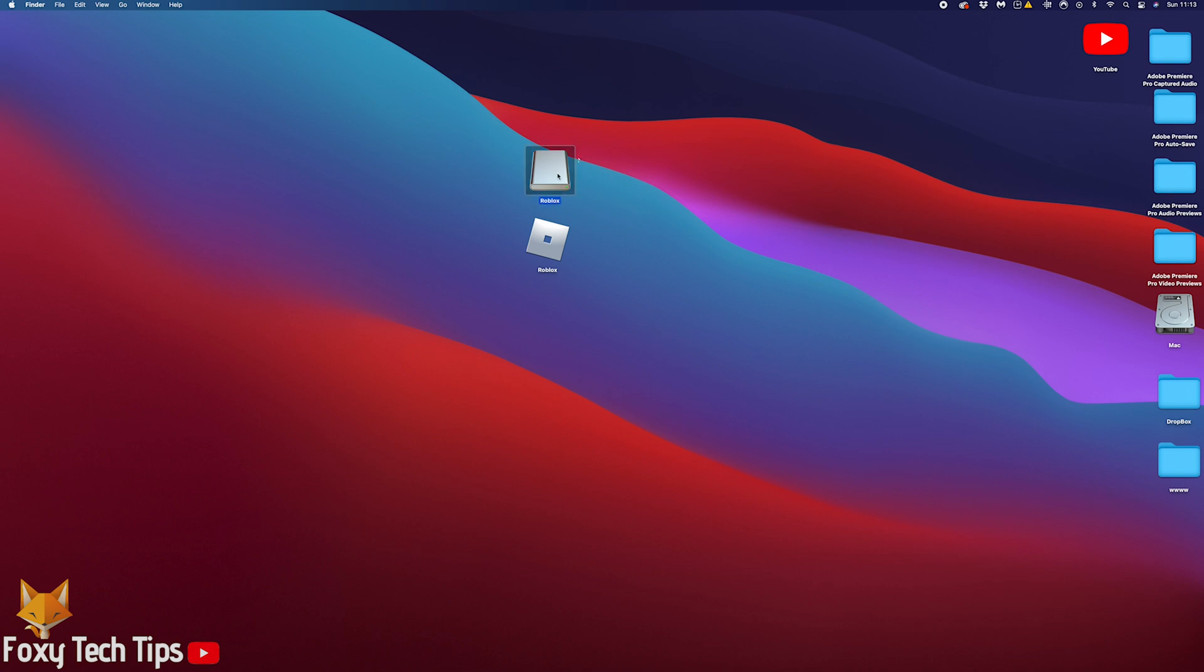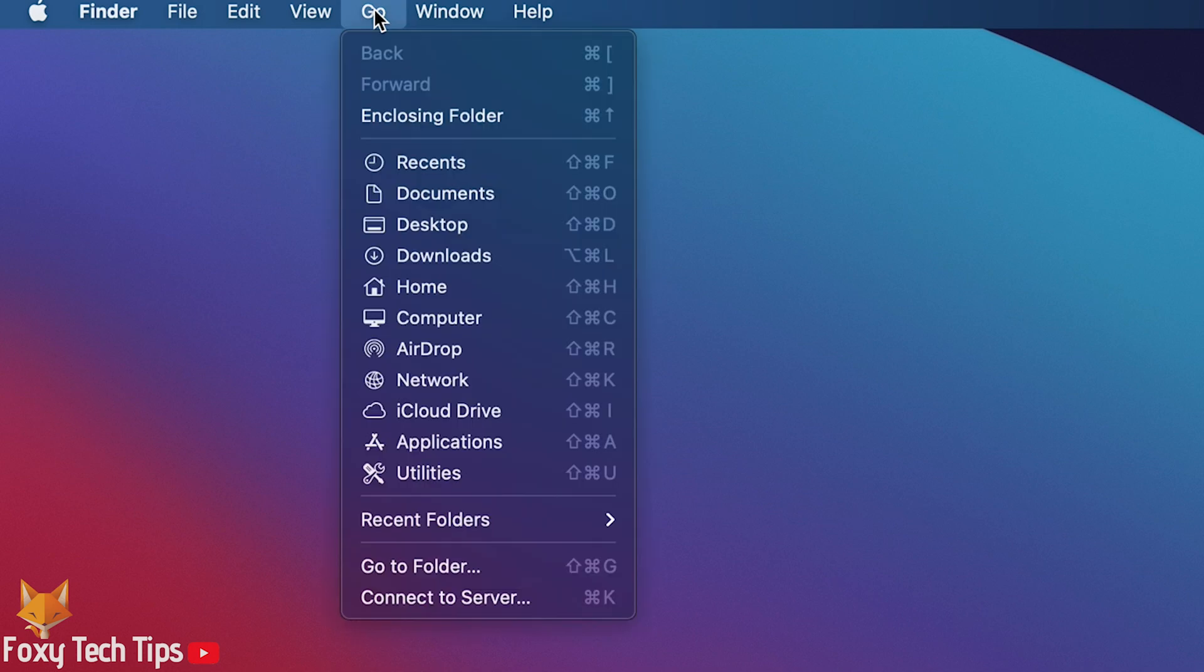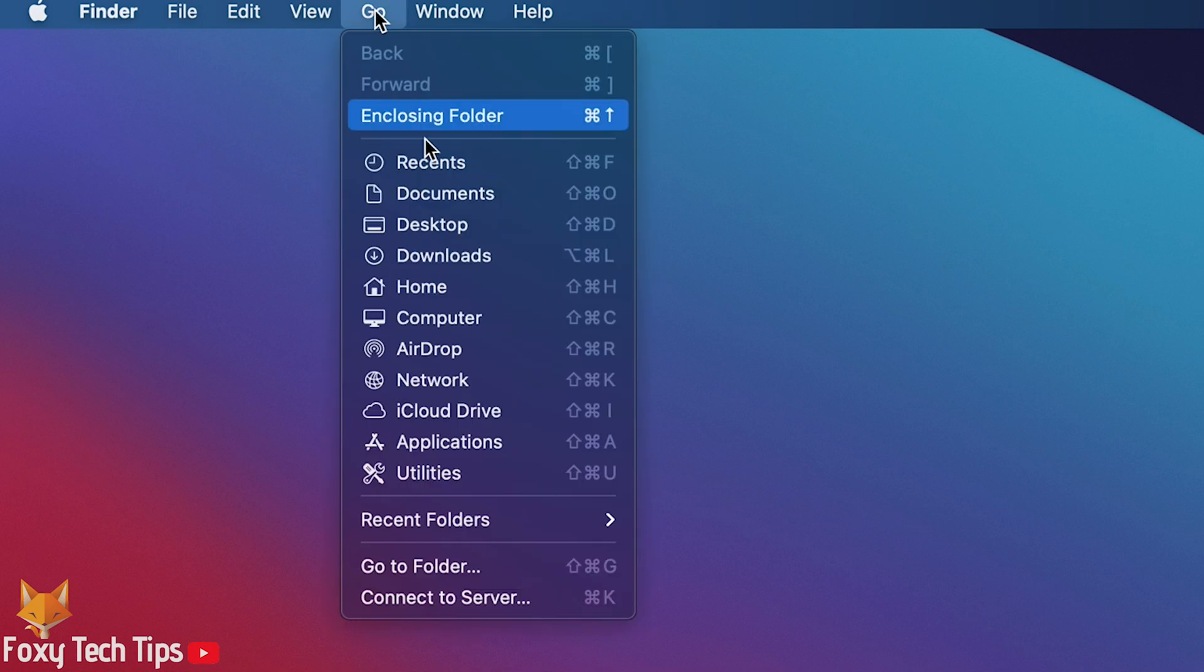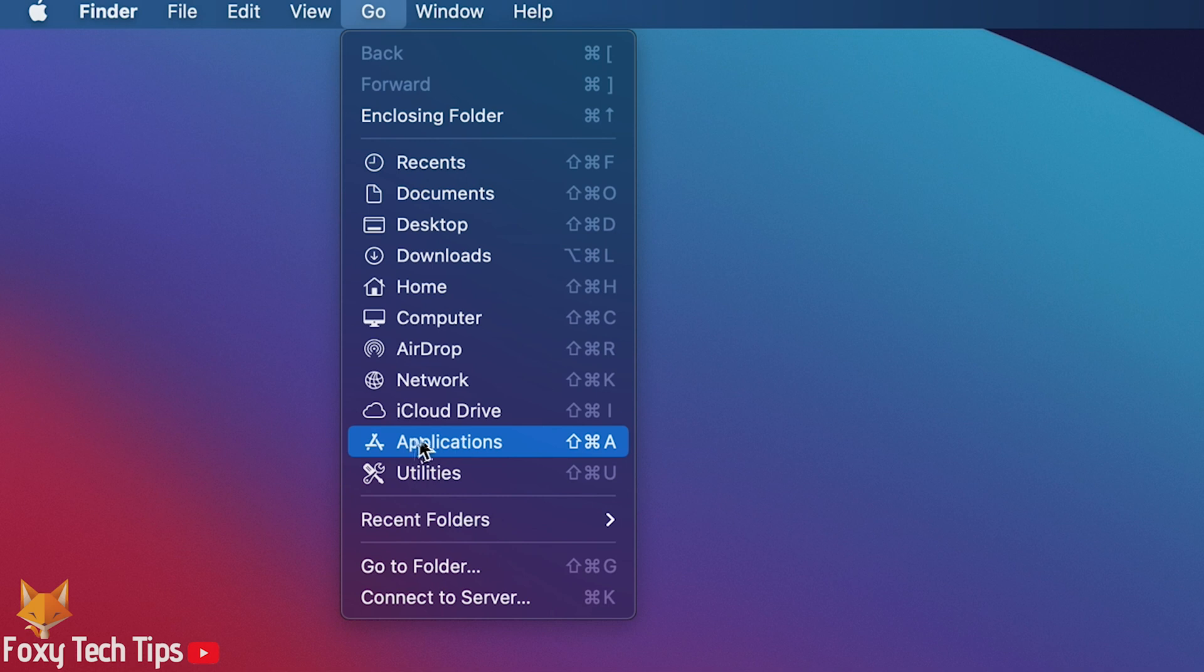Go to the desktop of your Mac, then click Go from the top toolbar. In Go, select Applications.